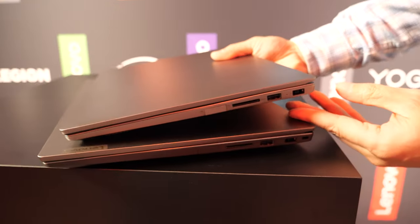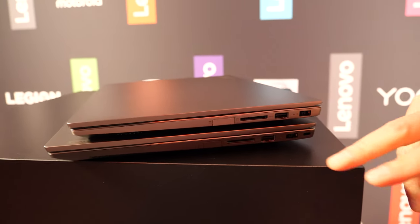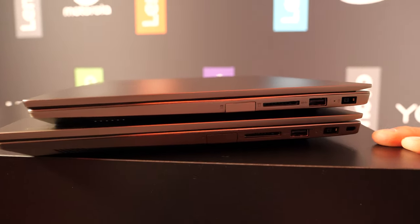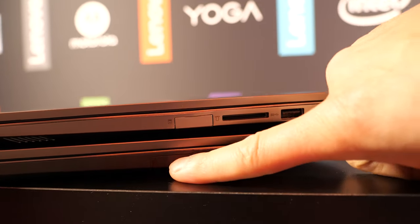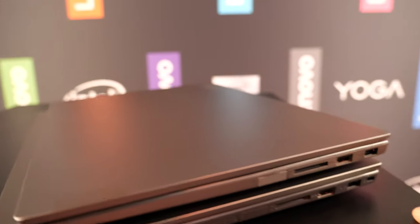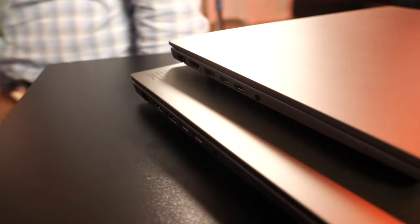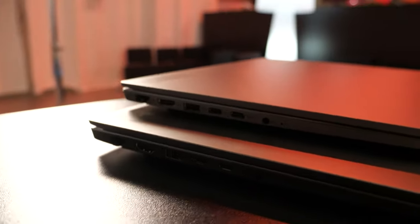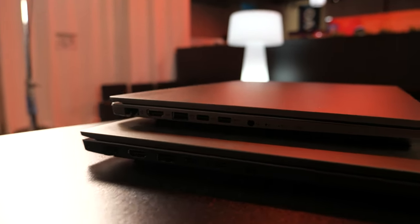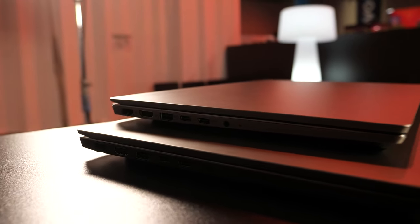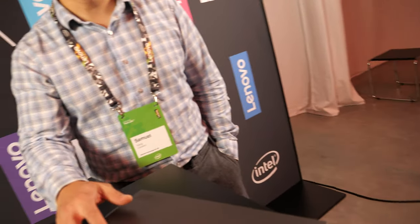And pretty much the same over here on the 15-inch? Yeah, pretty much the same on the 15-inch size. We're going to see very similar port selection, also the built-in USB, and then this side similar also.